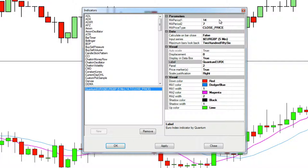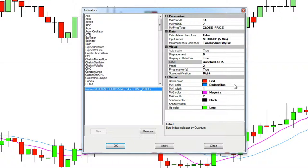At the top you can see we've got two moving averages — a 14 and a 7 — but you can set these to your own preferred speeds. Down at the bottom we can change the colours of the candlestick chart and also the width of the moving averages.